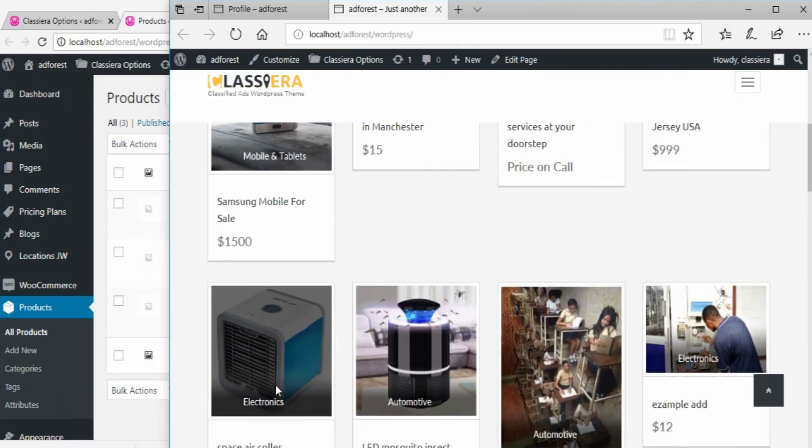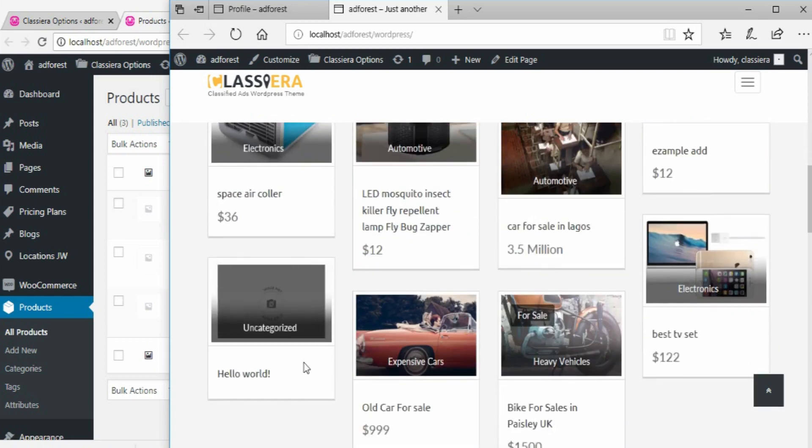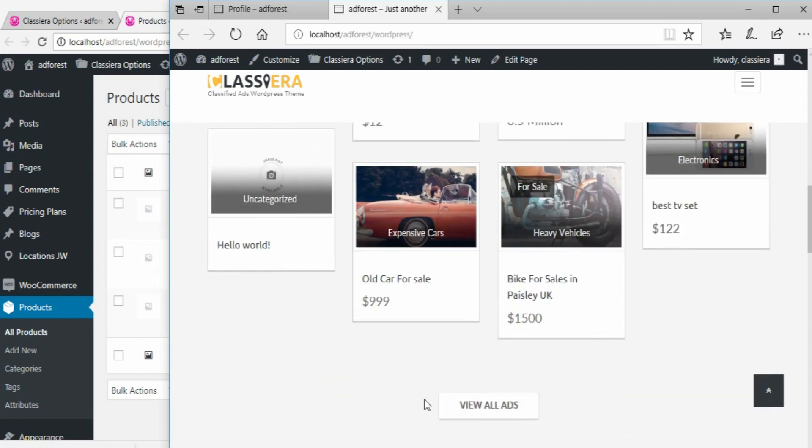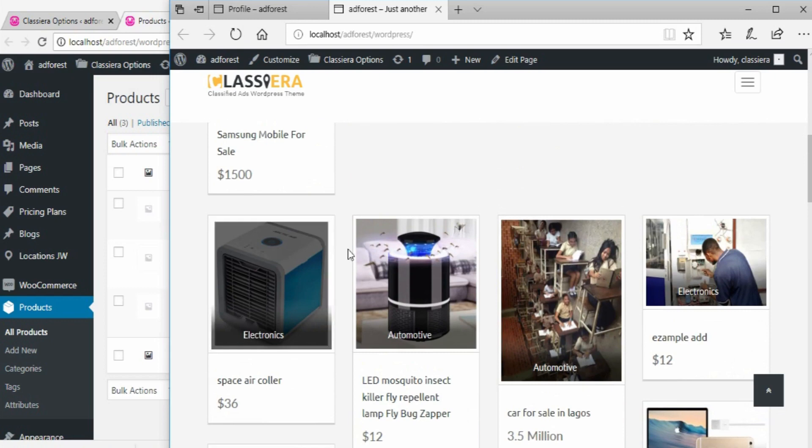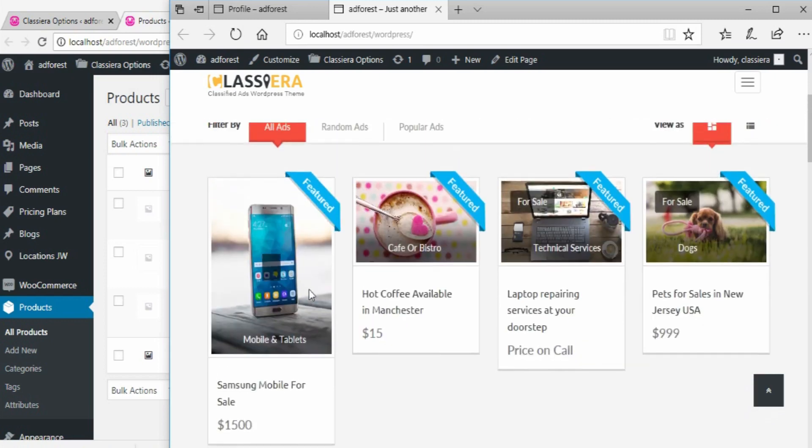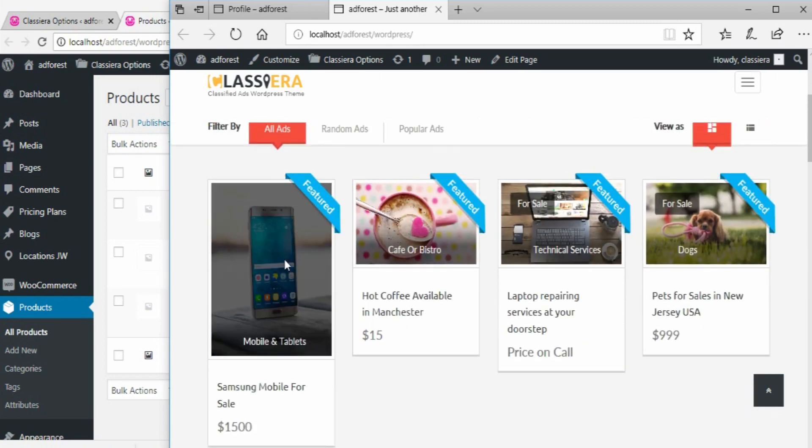This ad is on the first page today. As more and more ads are being posted on this site, this ad will tend to go down the page or even on page two. What if the owner of this ad wants the ad to come on the first page?